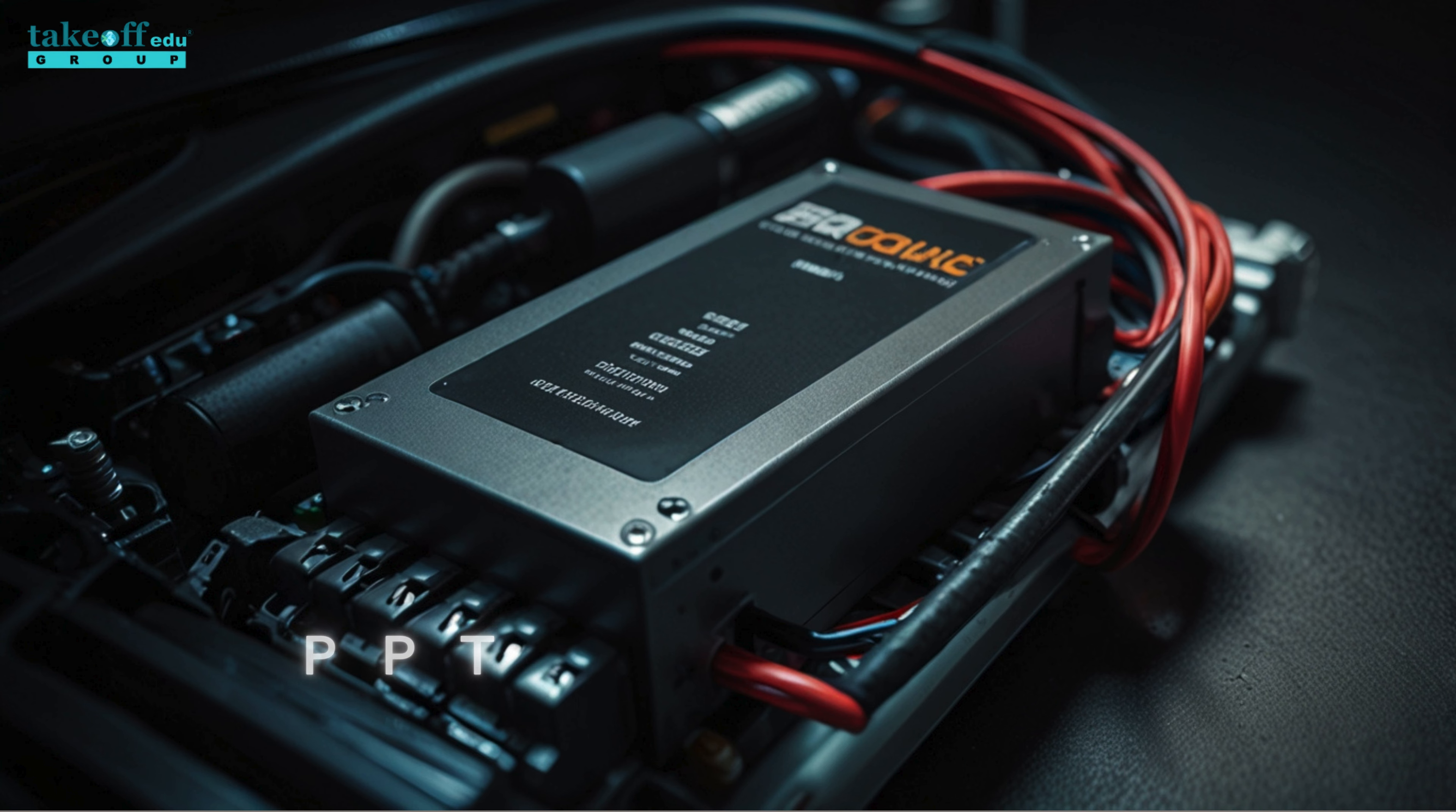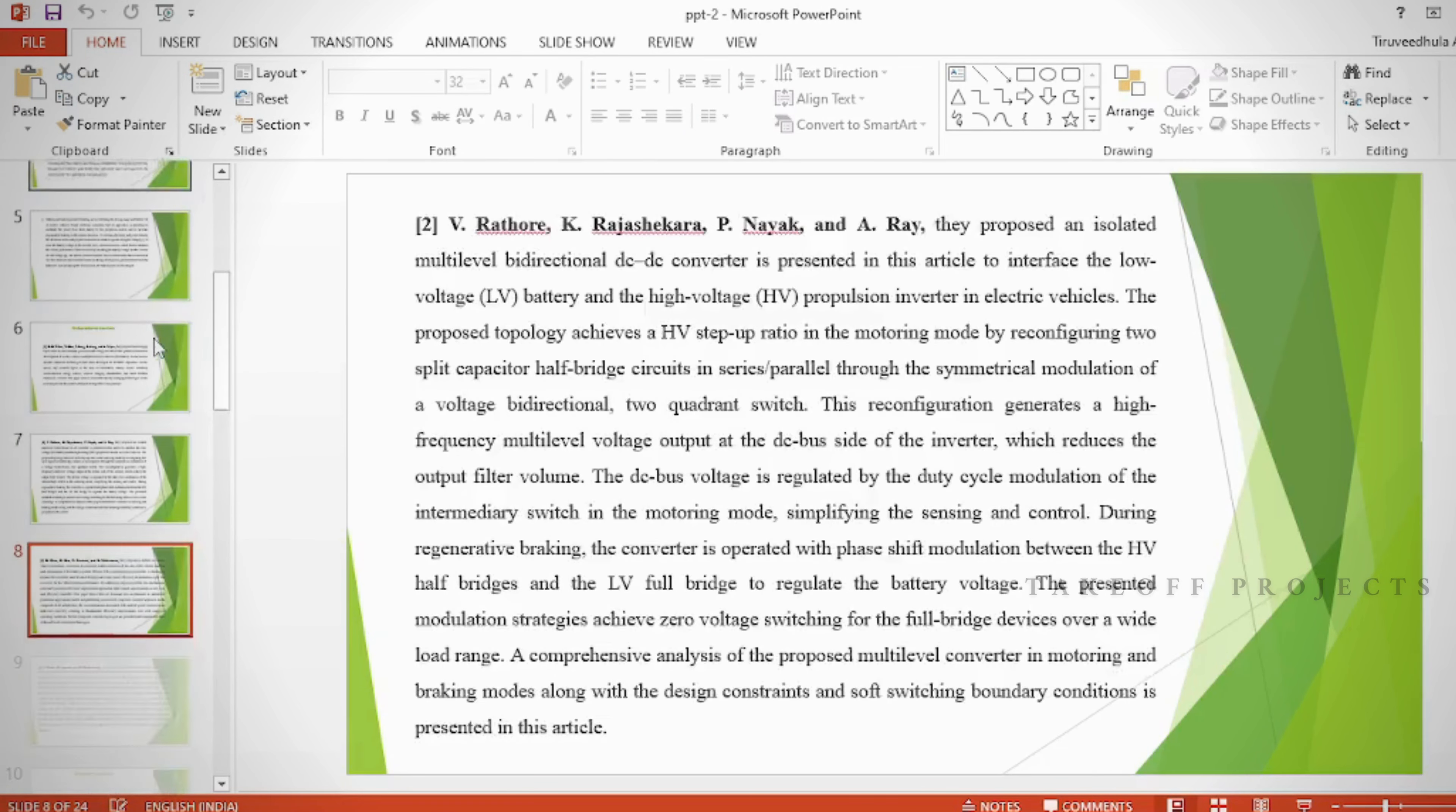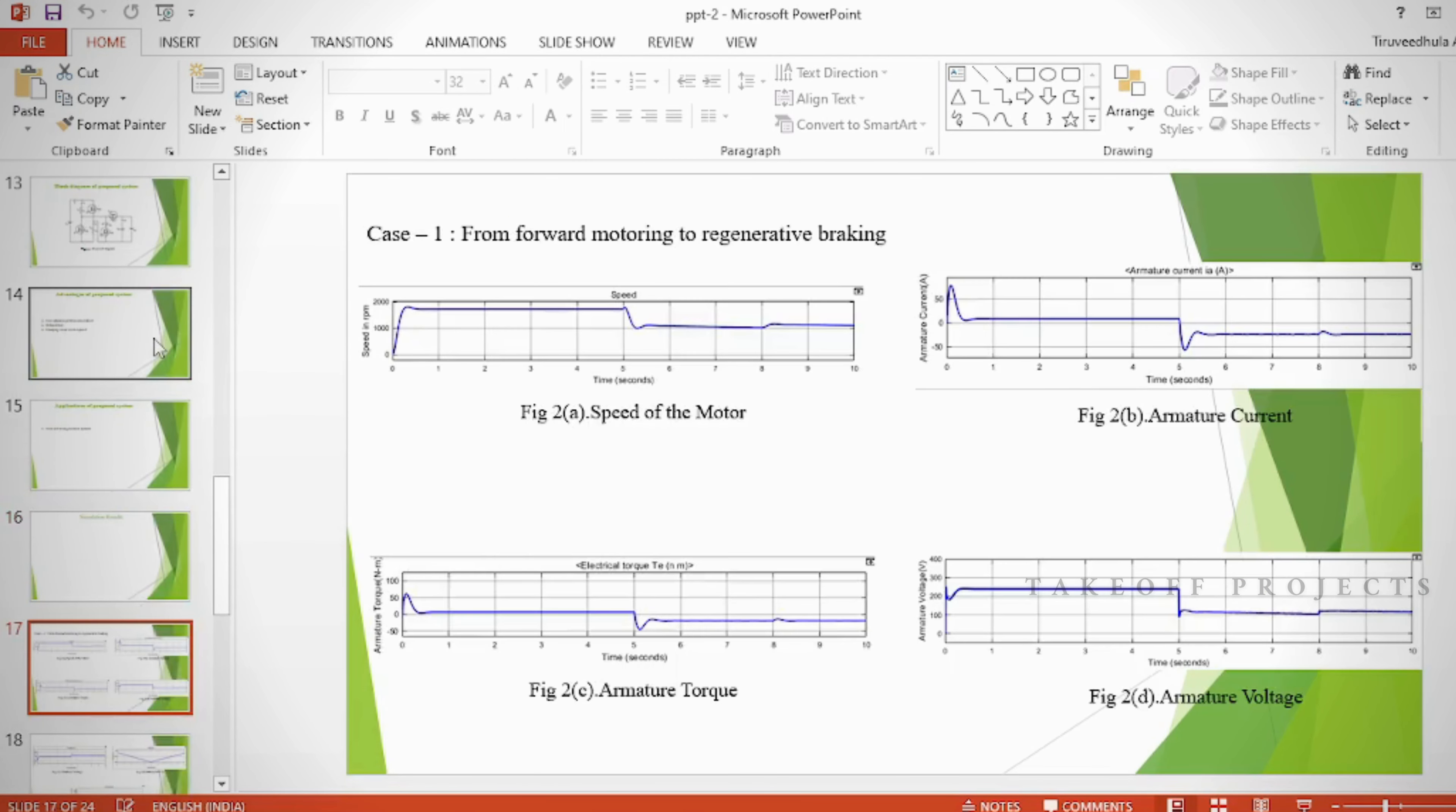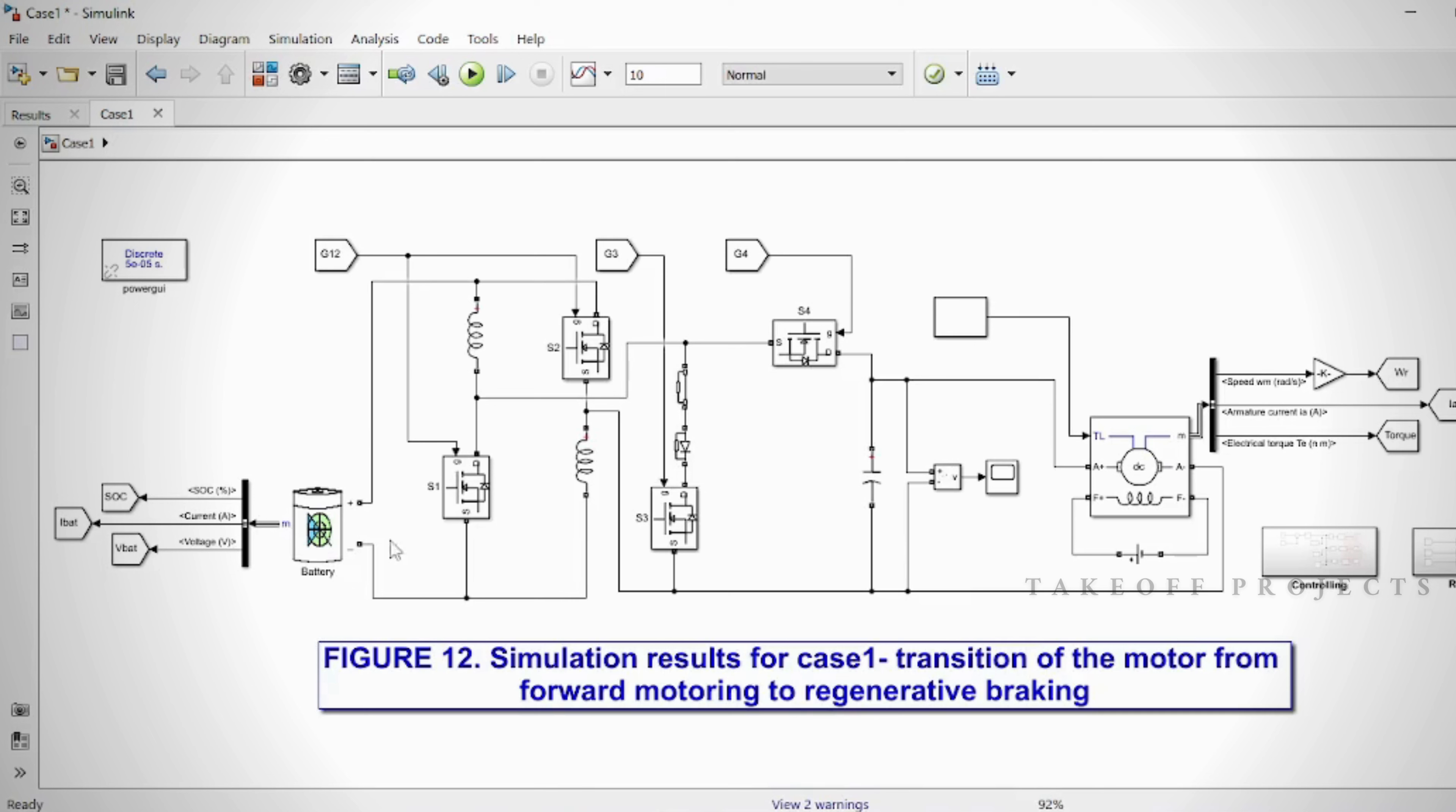PPT: In the PPT we can provide abstract, introduction, literature survey, existing method, disadvantages, advantages, proposed method, proposed block diagram, simulation block diagram and results, advantages, applications, software and hardware requirements, conclusion, future scope, and references. Results: In this project, the proposed HGBDC has four active power switches S1, S2, S3, and S4.